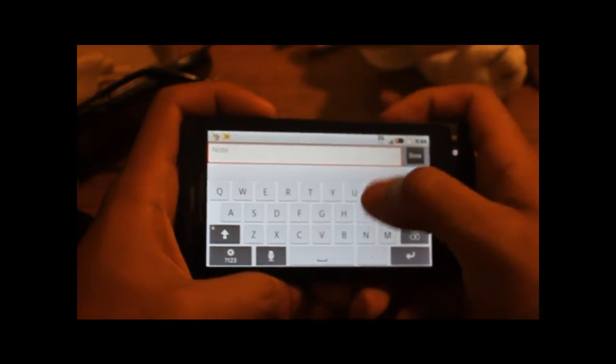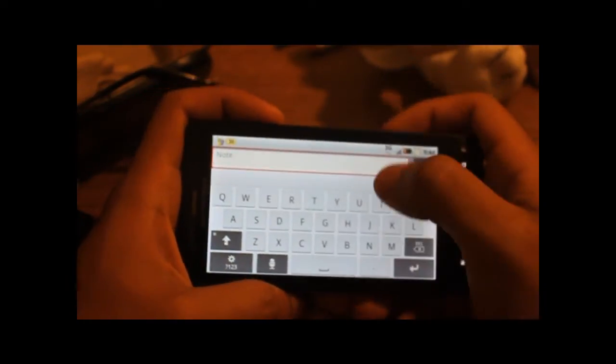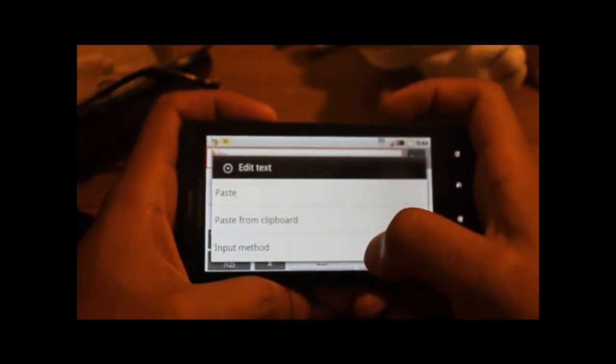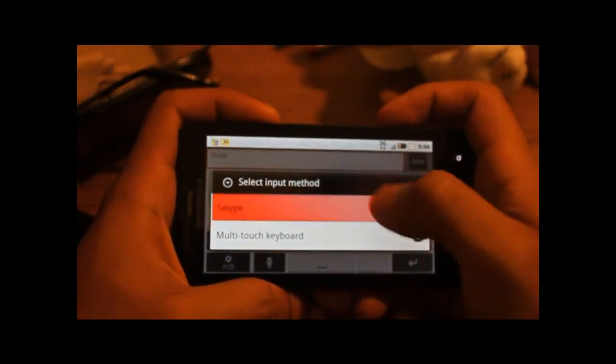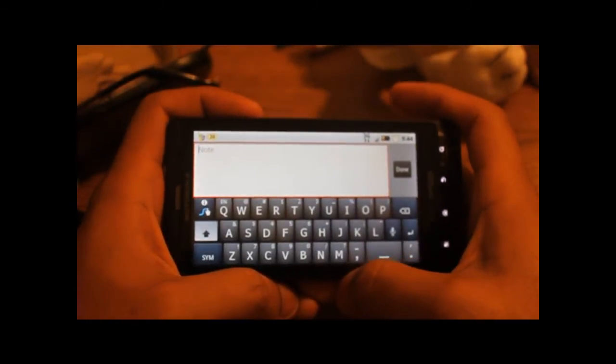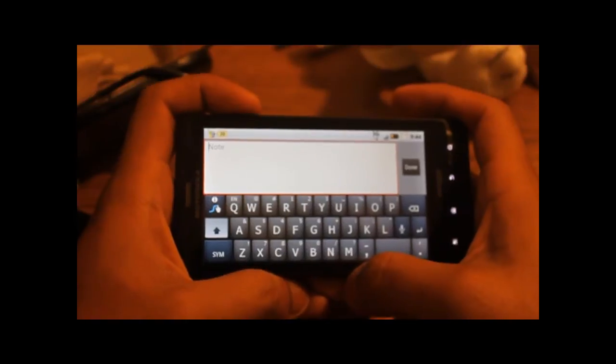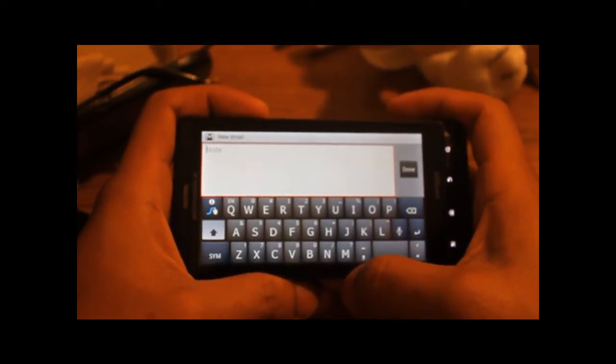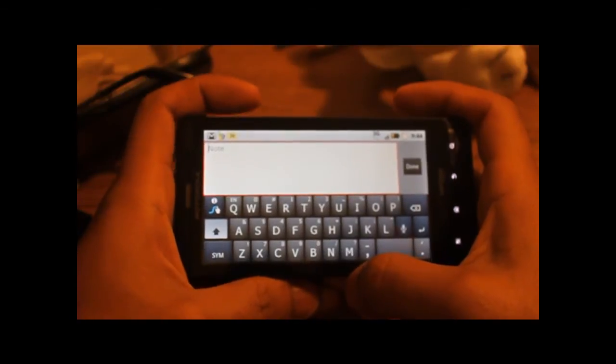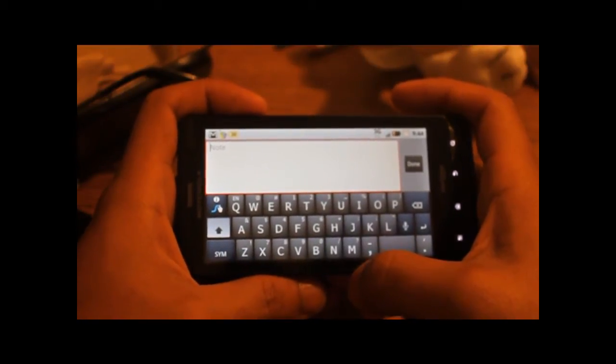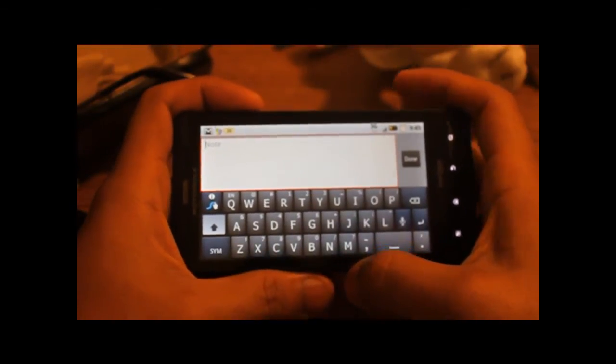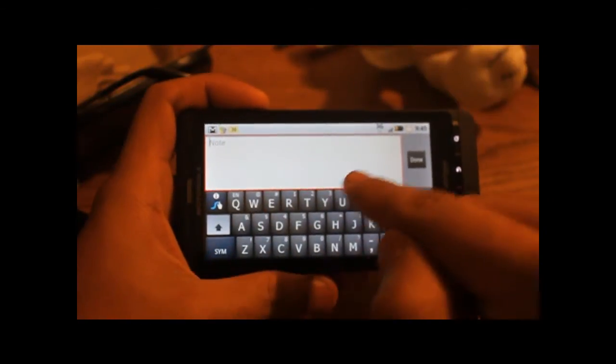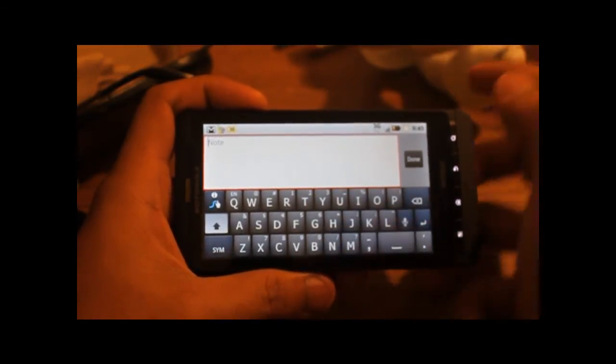But the Motorola Droid X also comes with another one that I prefer to use. It's called swipe. Now, if you haven't heard about it already, it's a new creative way to type on a touchscreen keyboard. So with this kind of keyboard, you don't hunt and peck each letter. You basically broadly swipe the letters that you want in your word.